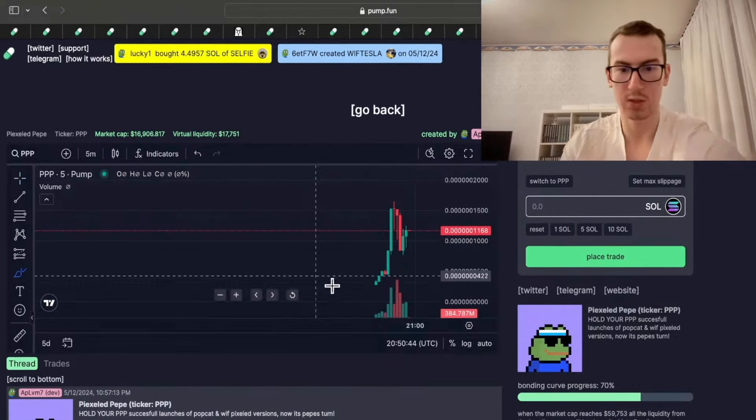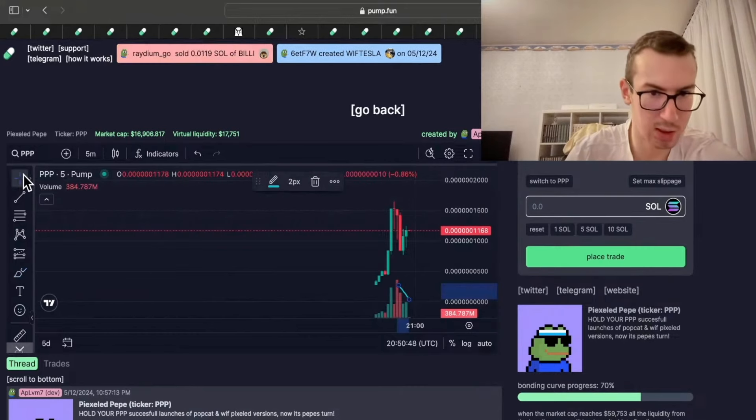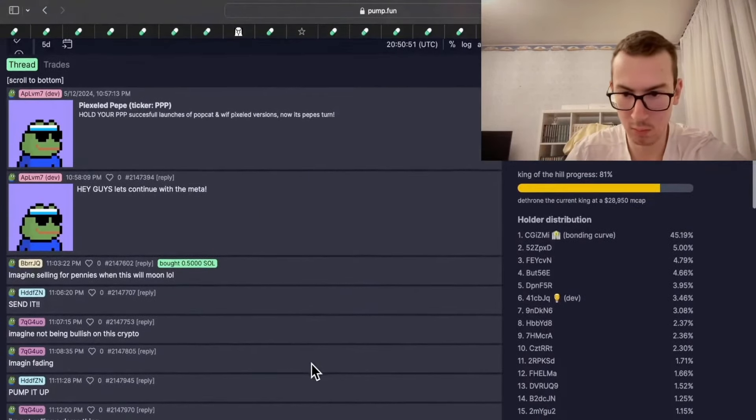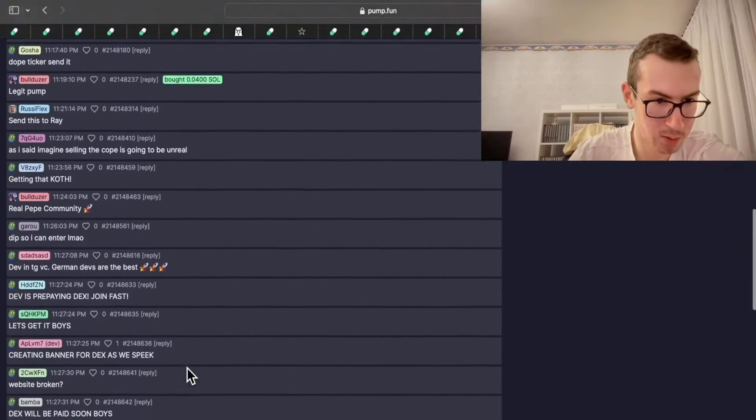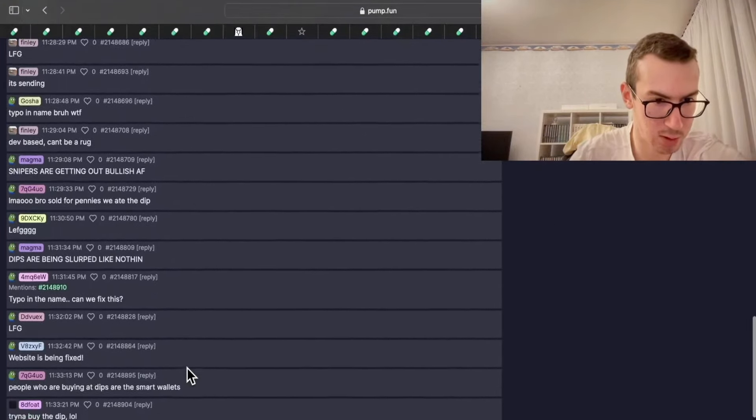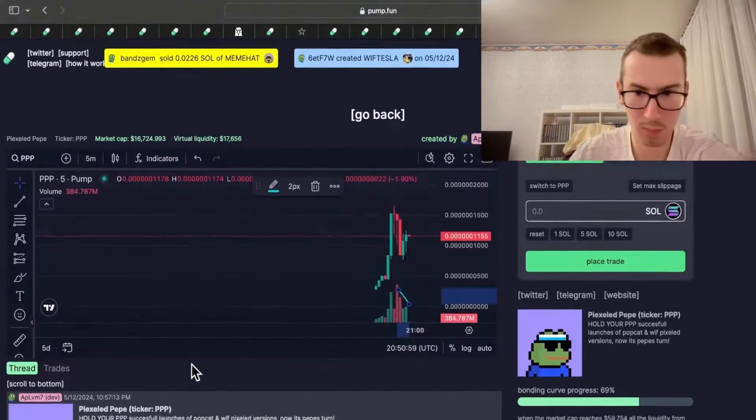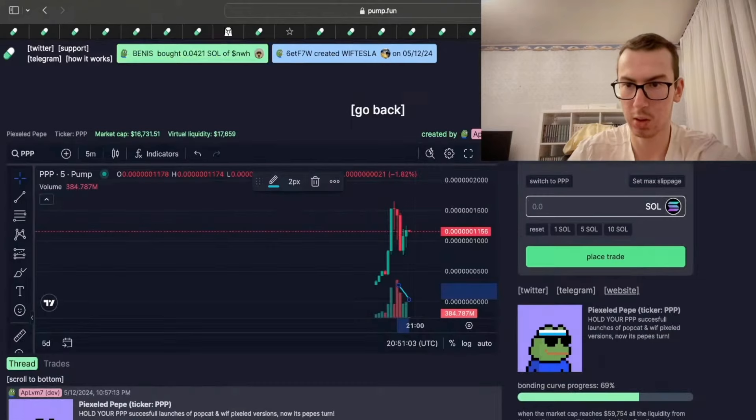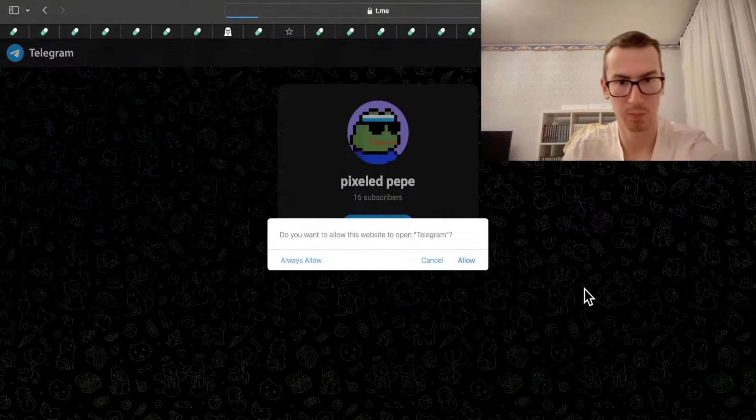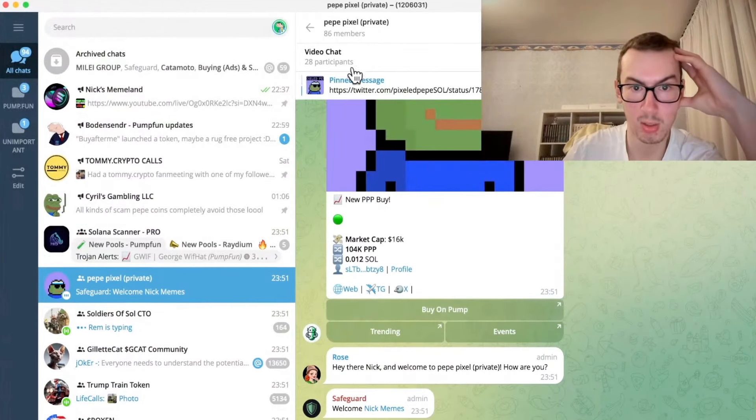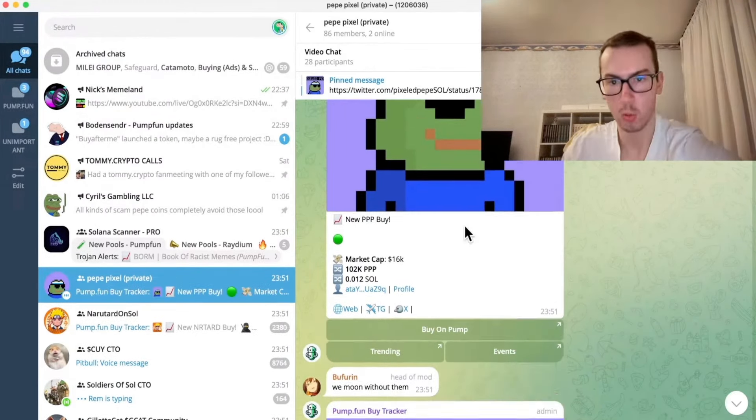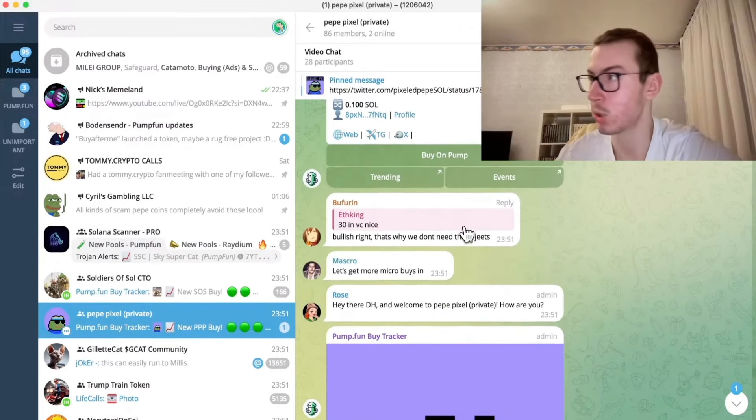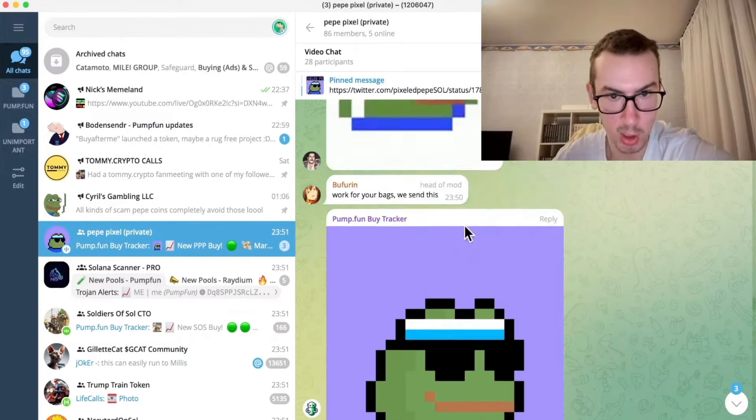This coin is in the trend. Pixelated Pepe. But the volume is clearly downtrending. Distribution does look good. People are talking here. That is nice. Website. There is no website. That is bad. That is red flag. And we have 84 members, which is a lot. And 30 people in the voice chat. Which is incredibly, incredibly high. Incredibly good. So this is kind of exciting.